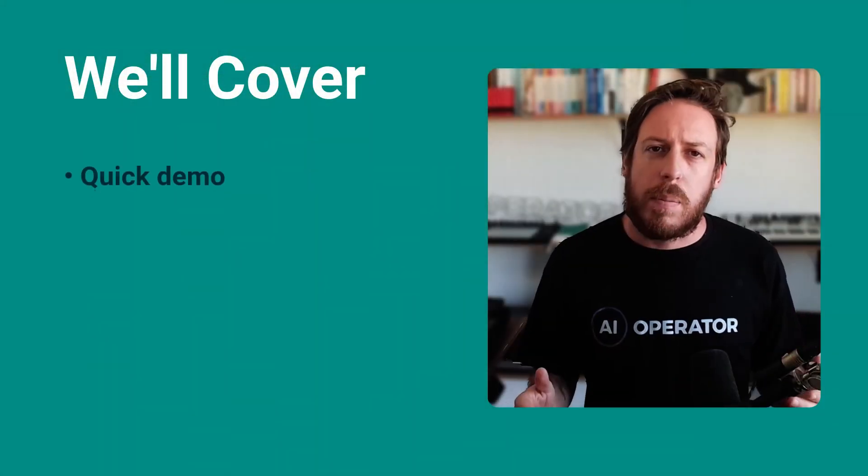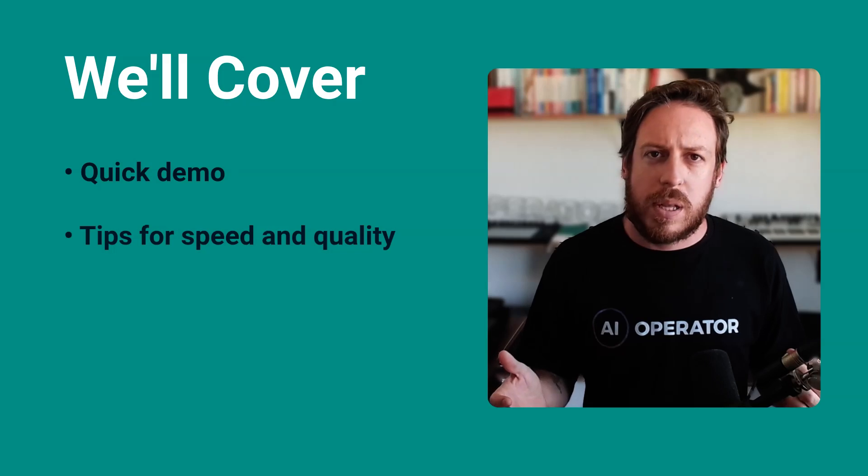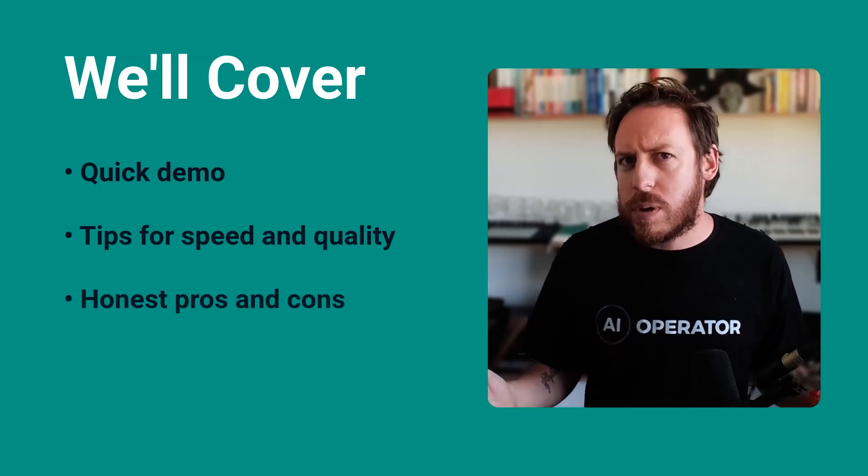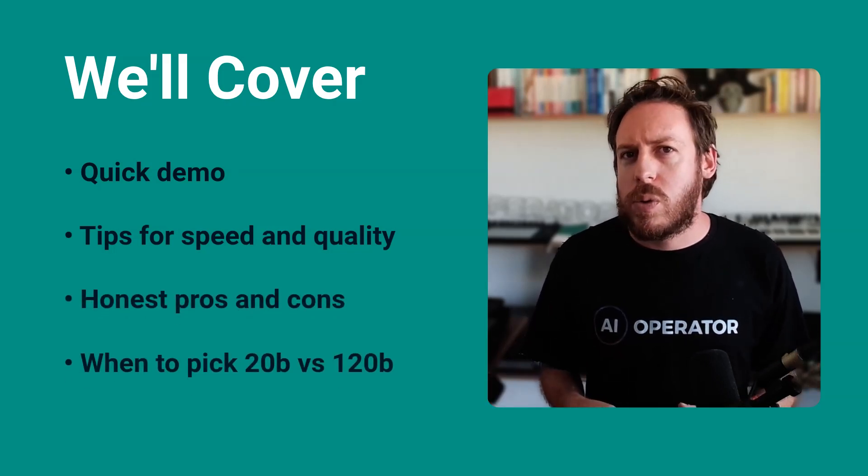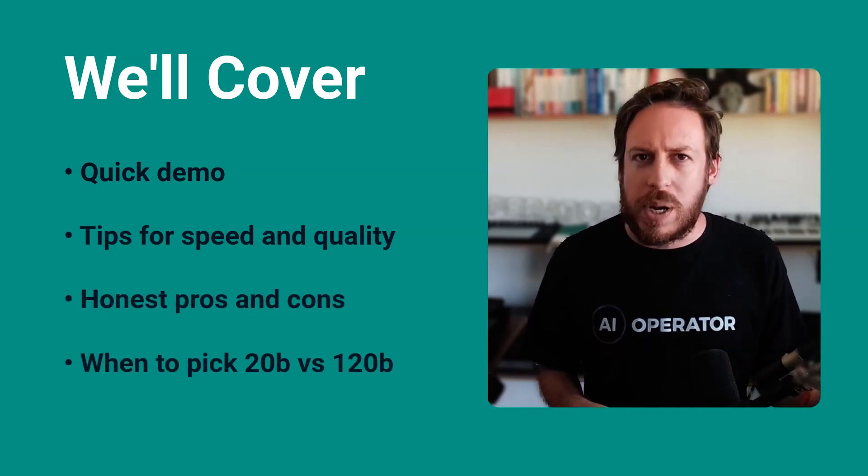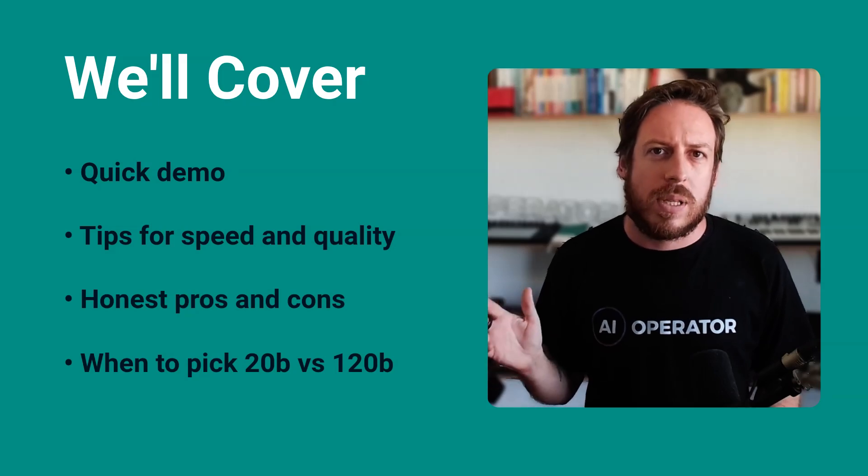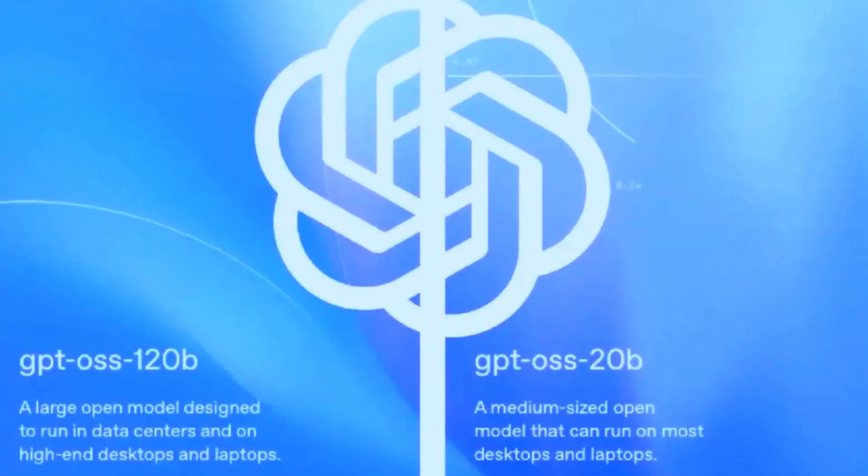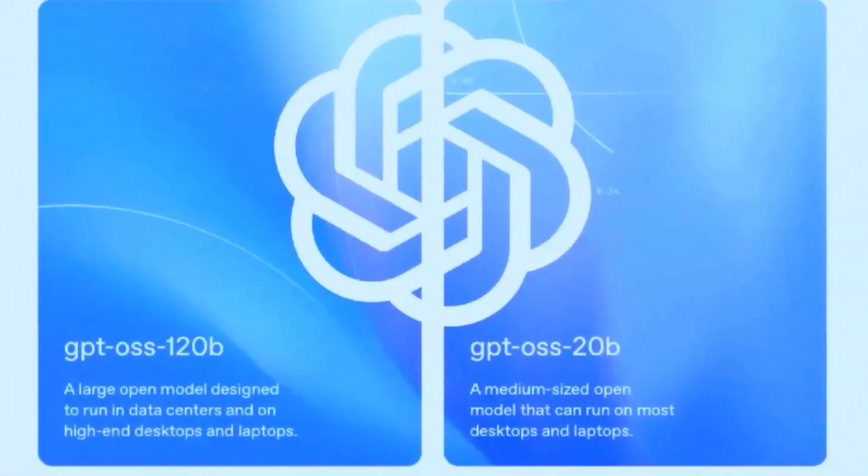We'll do setup, a quick demo, tips for speed and quality, and honest pros and cons. I'll also show you when to pick 20B versus 120B. We're talking about GPT OSS 20B or 120B. These are the open source models of OpenAI.